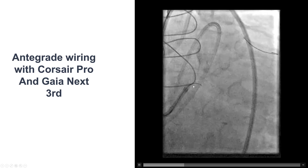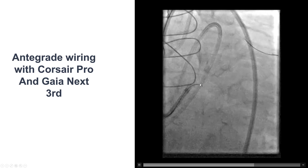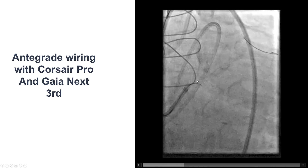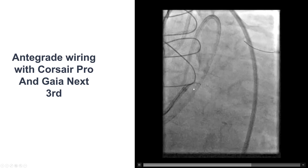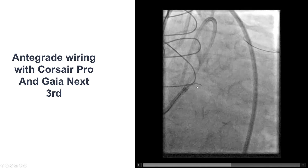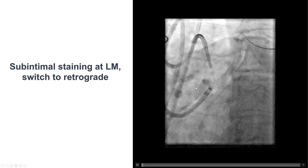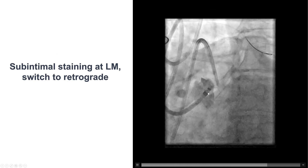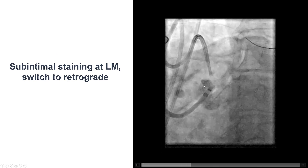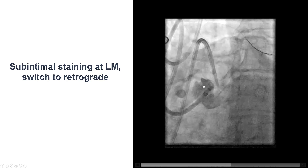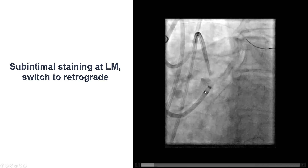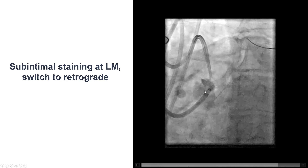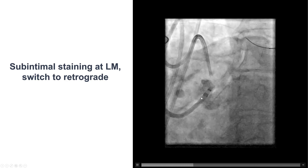We first tried to engage the left main, which was challenging. We finally thought we positioned it at the flush ostial occlusion, and then tried with the Gaia Next 3, but were unable to penetrate. Guide injection showed some subintimal staining, which made us not want to do any more manipulations on the aorta, given that the guide was in the aorta.